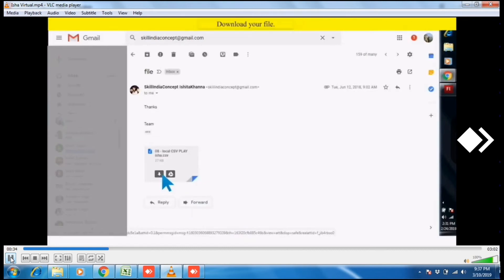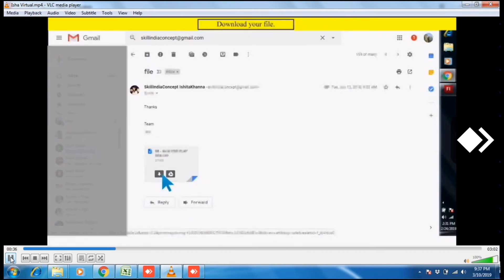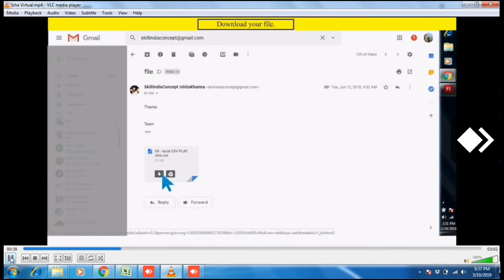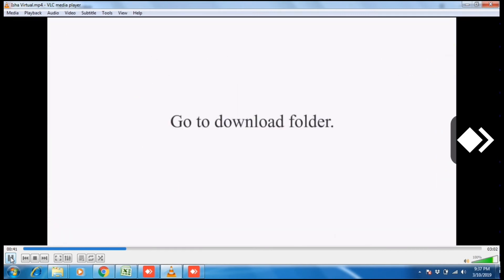Now download your file. Click on this download button. File will appear in your download folder. Now go to download folder.